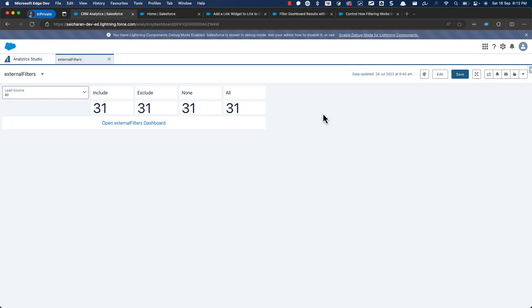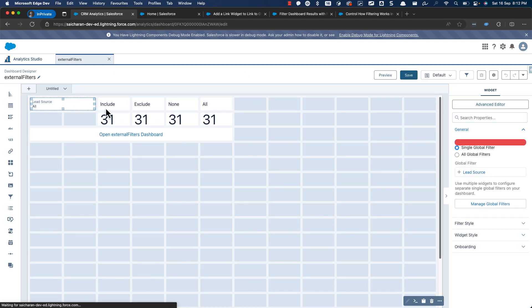Hello everyone, this is Sajaran from TechDeepDive. In this quick video, we are going to cover how the filtering of the dashboard works, how the faceting behaves when you're opening the dashboard from links, and how the faceting works overall. This is a small dashboard that I've created — it's pretty simple.